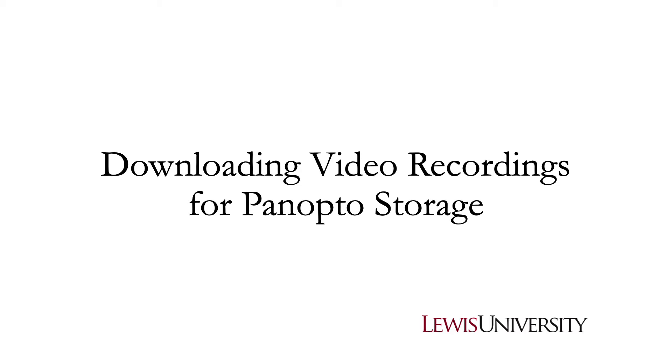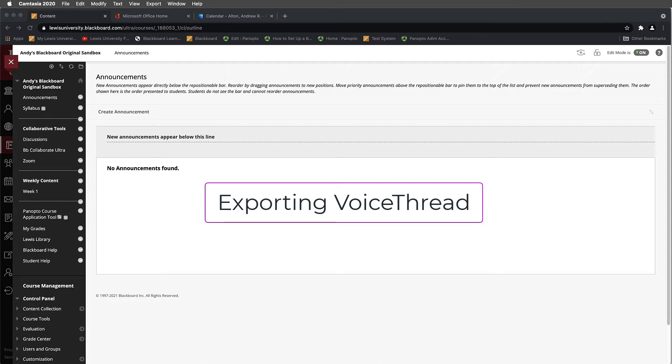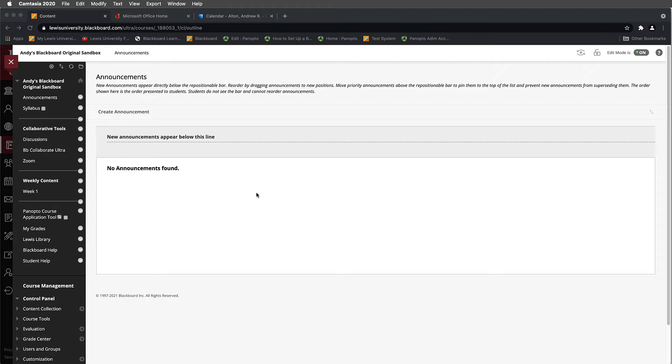The first portion of this tutorial, we are going to explore how to download a video that you may have created using the VoiceThread tool in the past, and how to get that recording so that you can bring it into Panopto. To begin, we're going to look inside of Blackboard and navigate into our Weekly Content area. This is probably where you already have your pre-existing VoiceThreads.